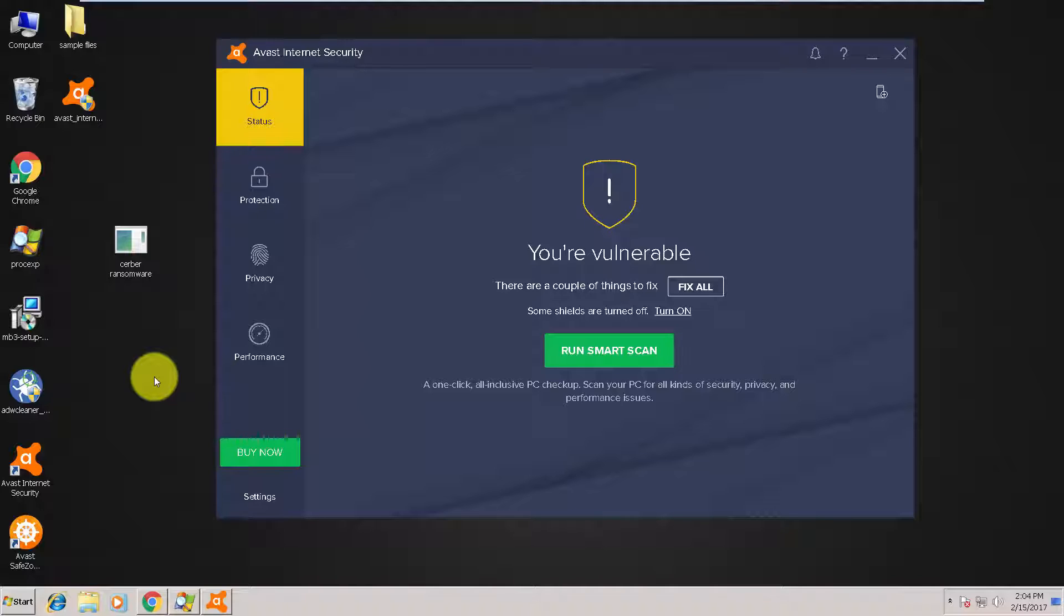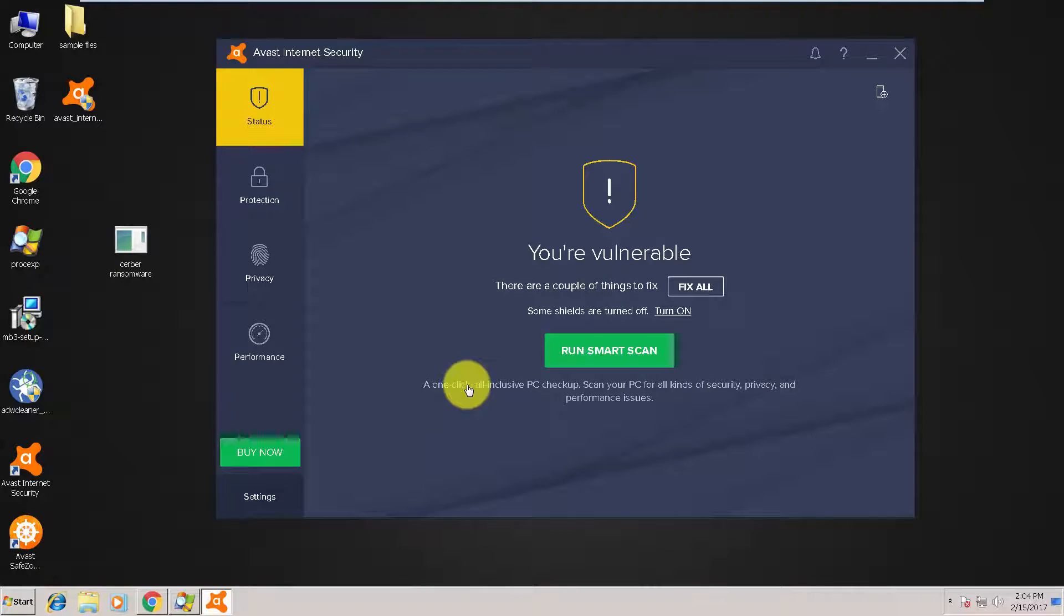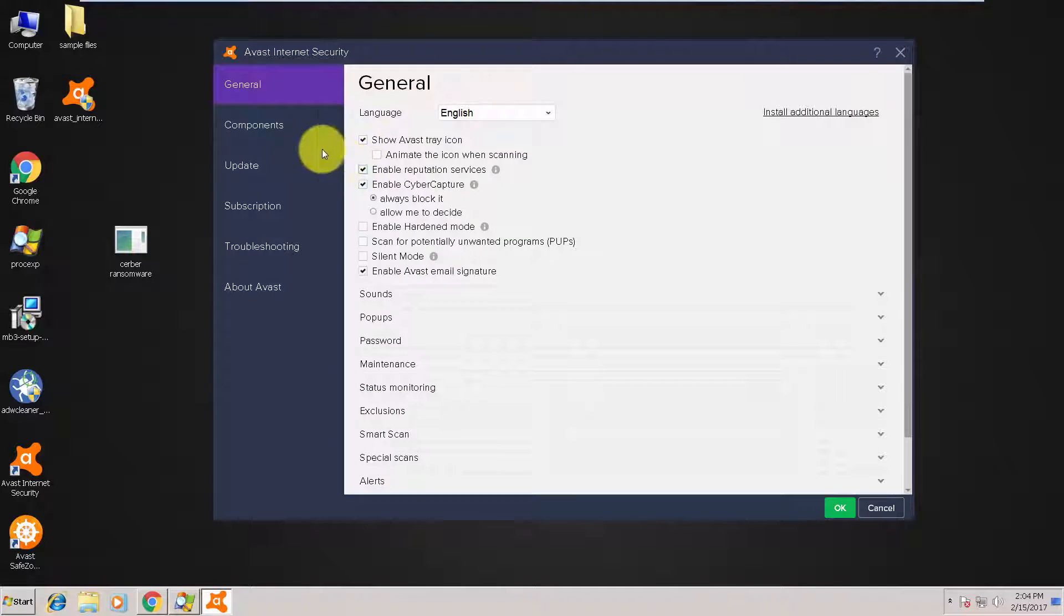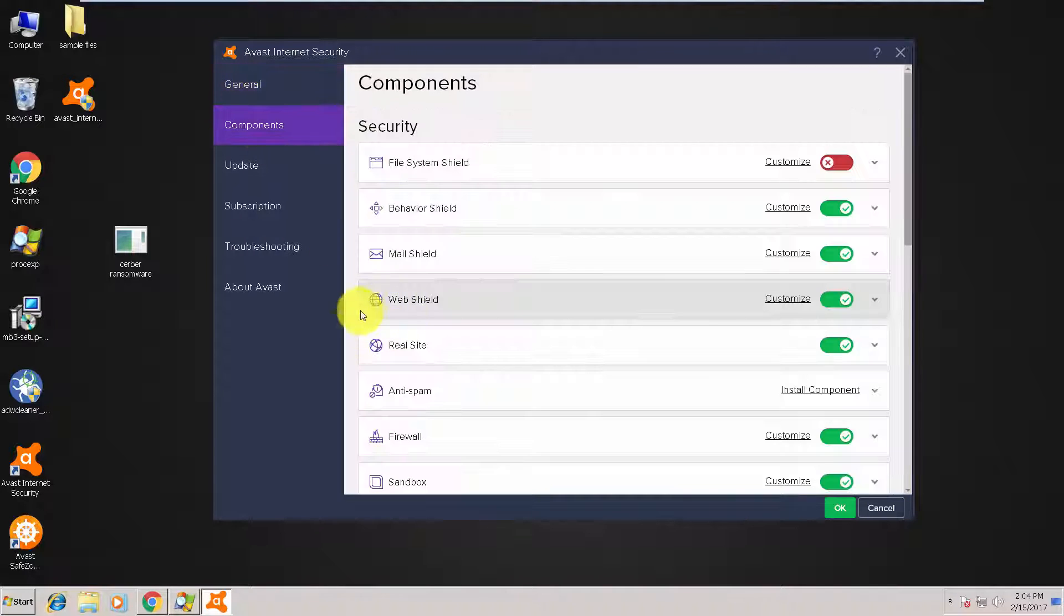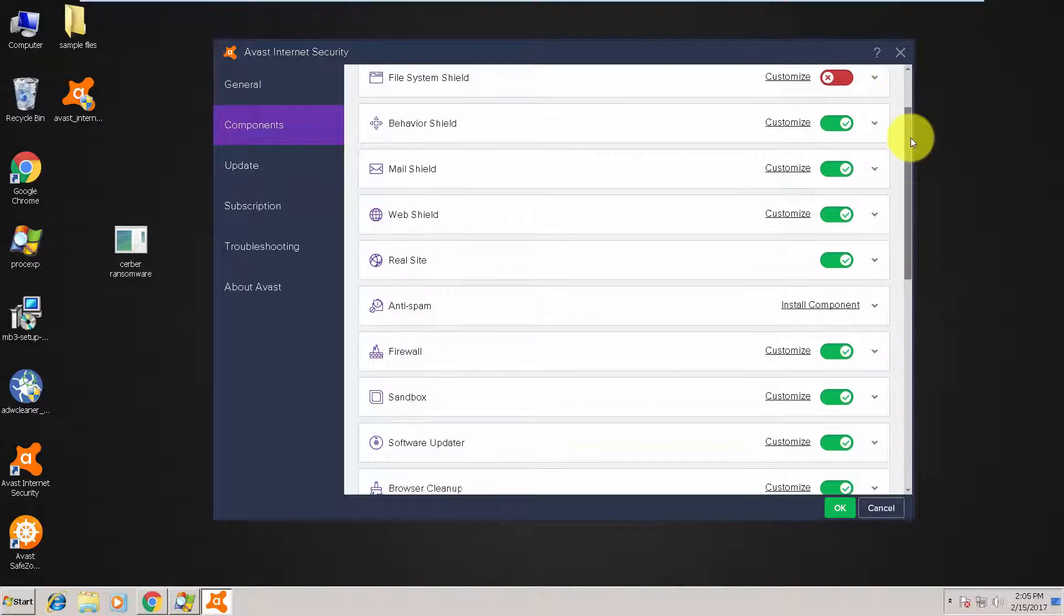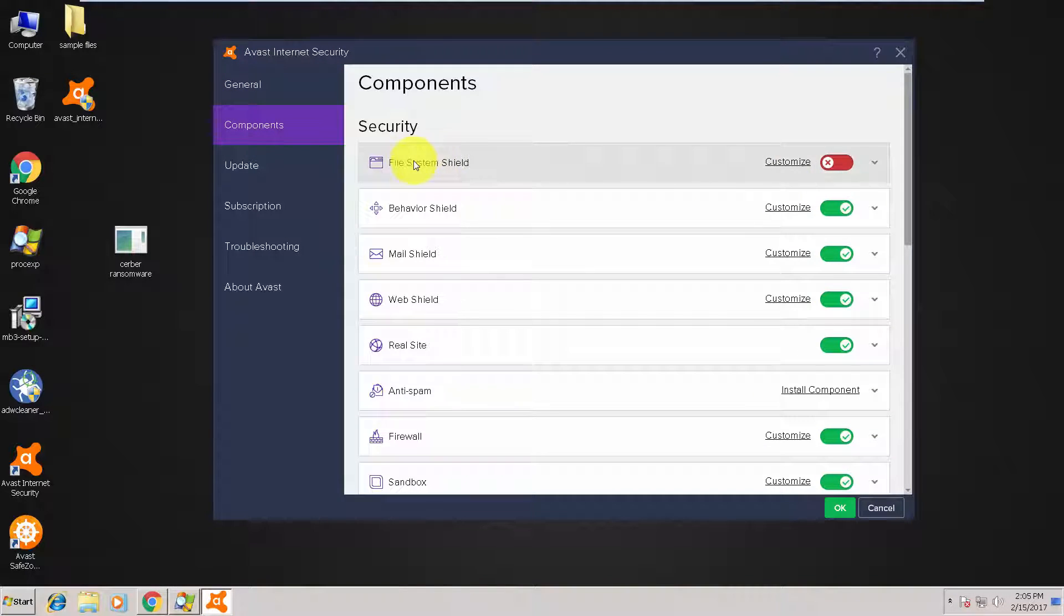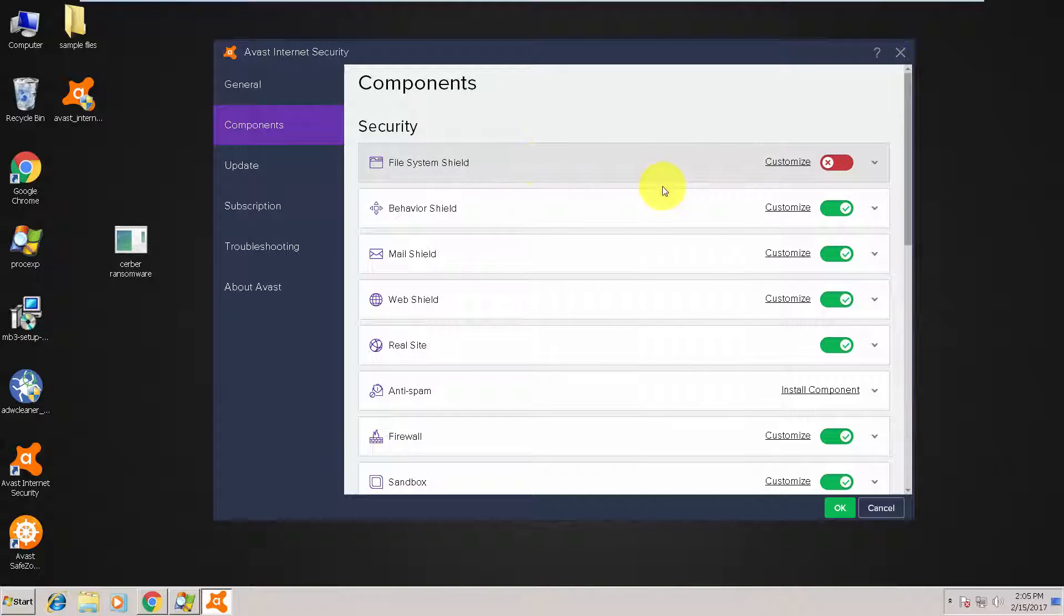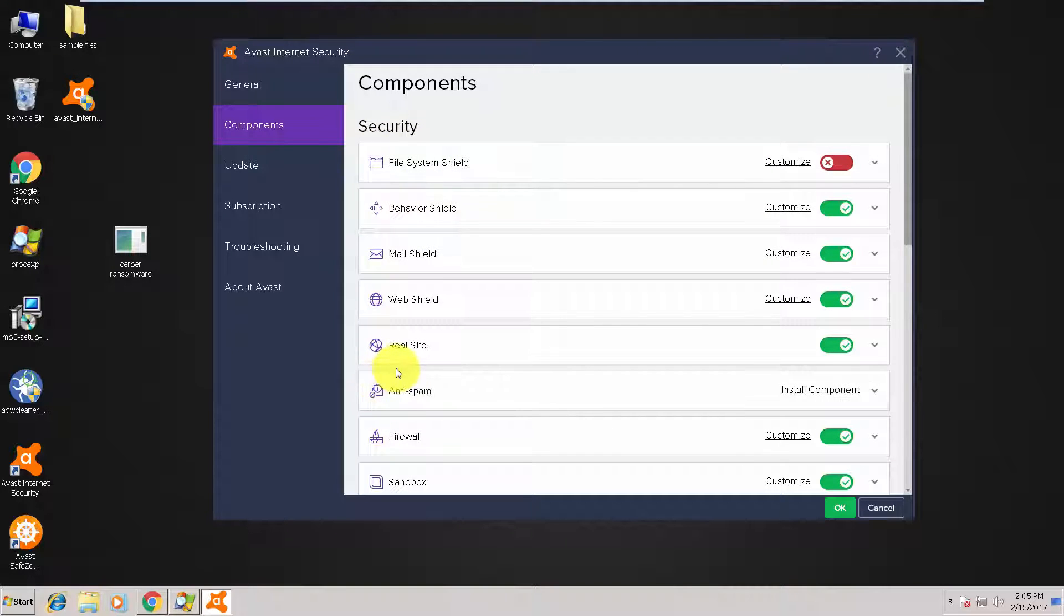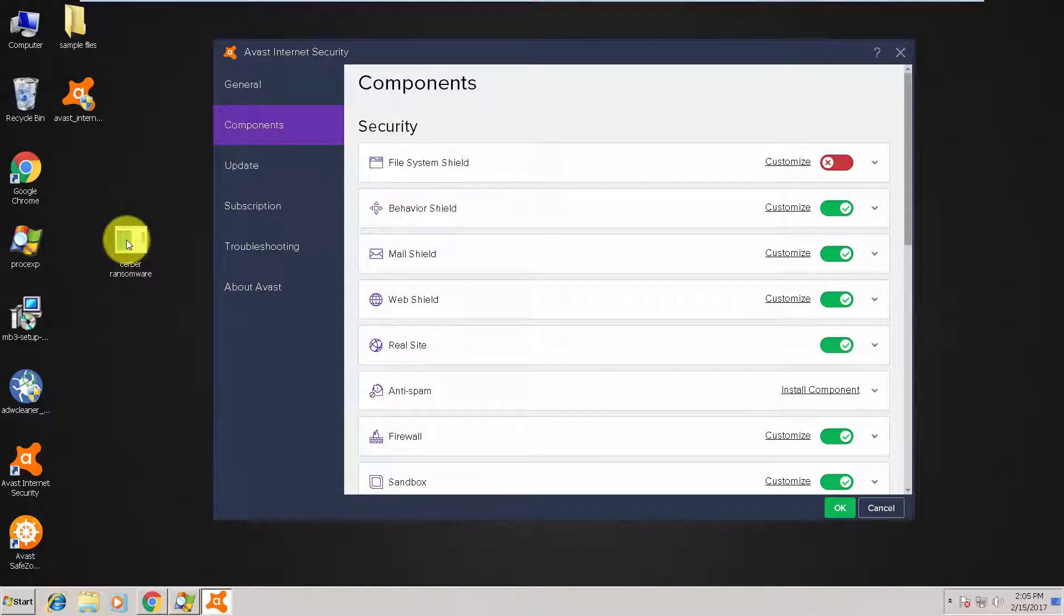Watch out for this piece of malware. Today we are testing Avast Internet Security's proactive abilities. I disabled the main file system shield. This is a scenario like this piece of malware is brand new